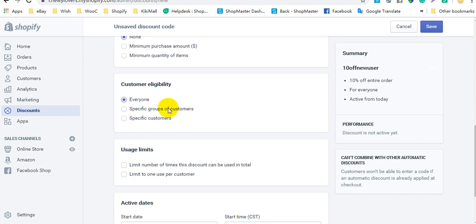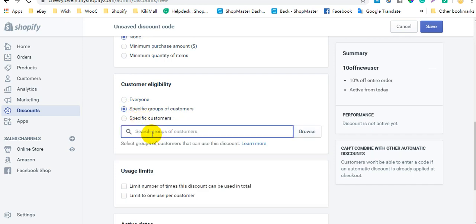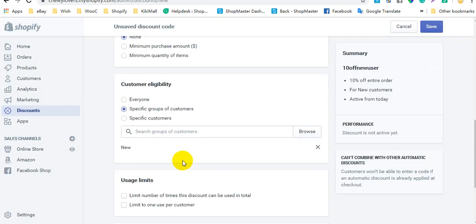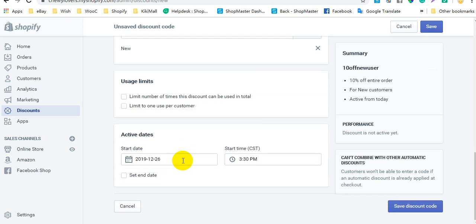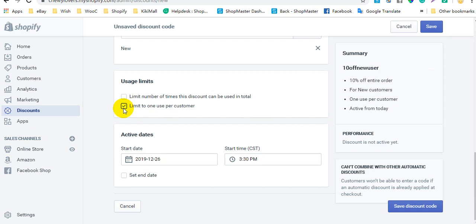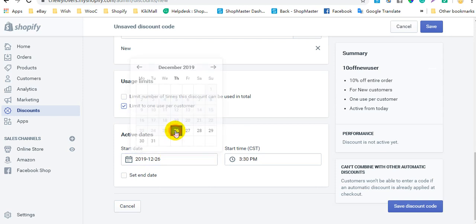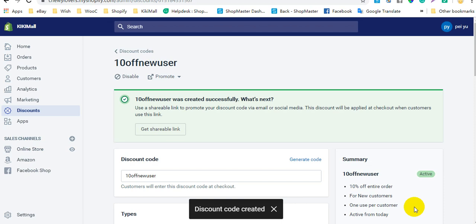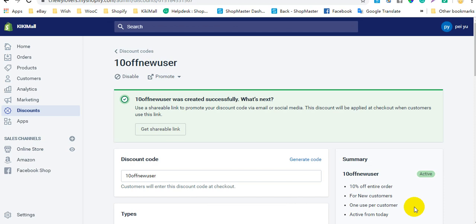For customer eligibility, you need to select specific groups of customers. Also, select the option Limit to One Use Per Customer. After that, you can set the active date and click Save Discount Code. When a new customer purchases from your store, they can enter this code during checkout to receive the discount.